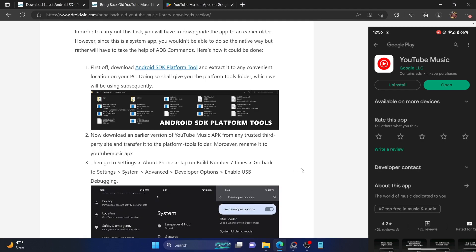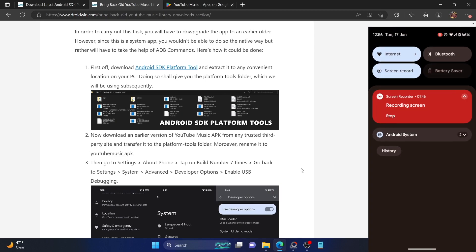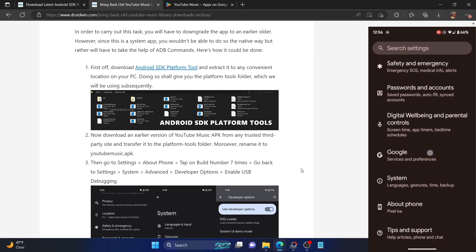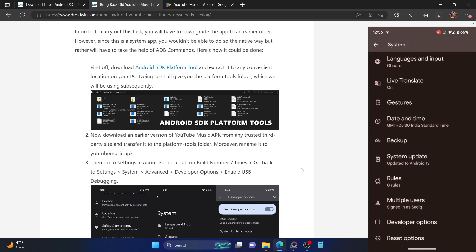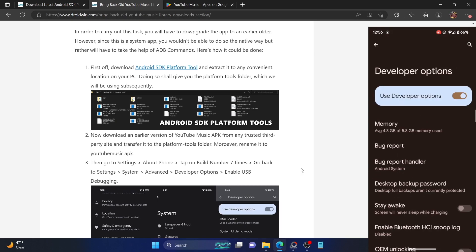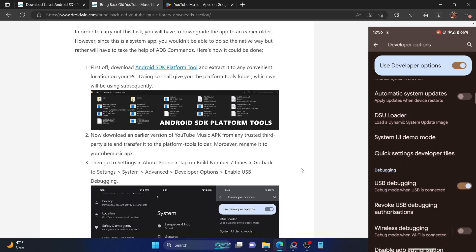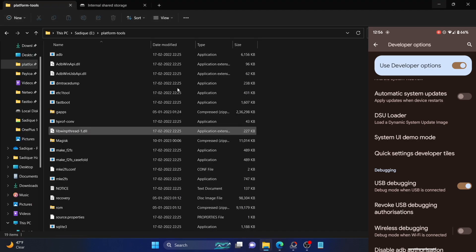Once that is done, you will have to enable USB debugging on your phone. Go to the Settings menu, from Settings go to About Phone, and tap on Build Number seven times. Once that is done, go to System, then go to Developer Options, and enable the toggle next to USB debugging.